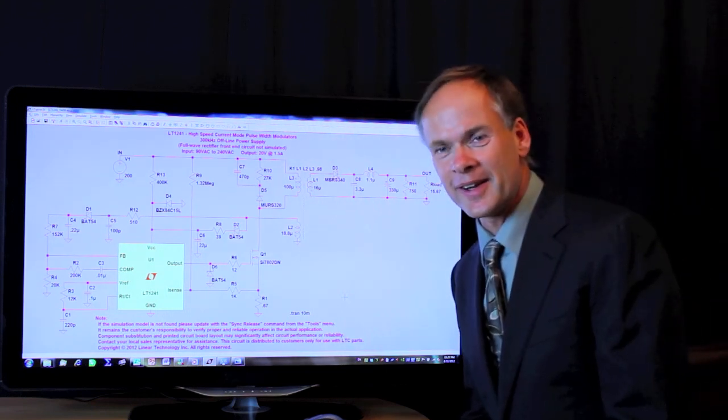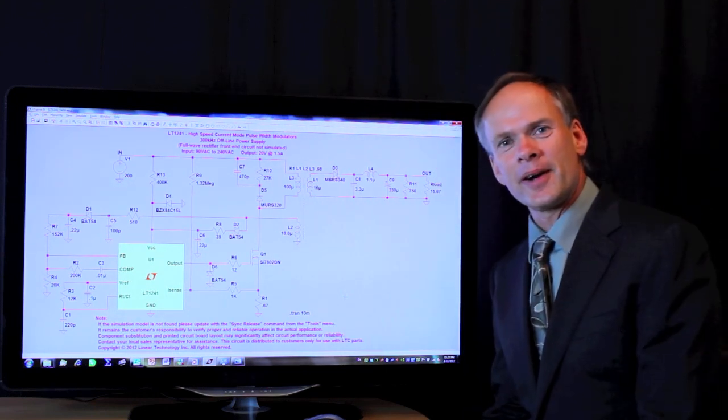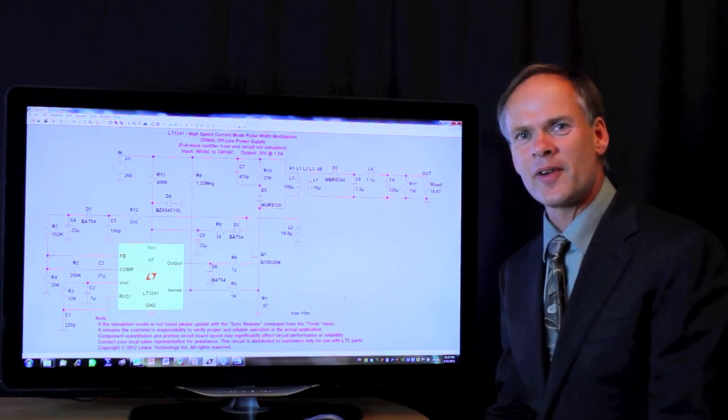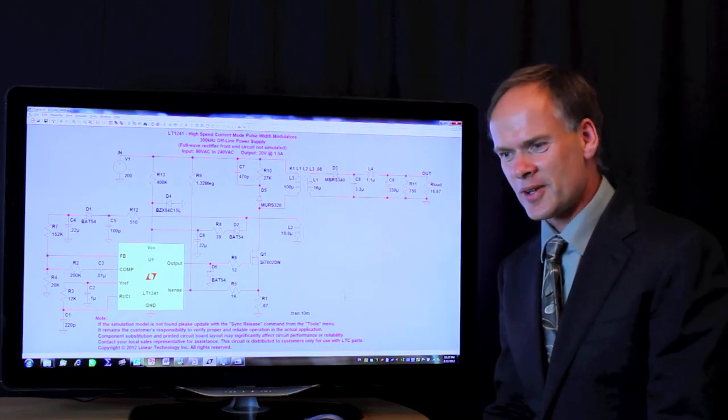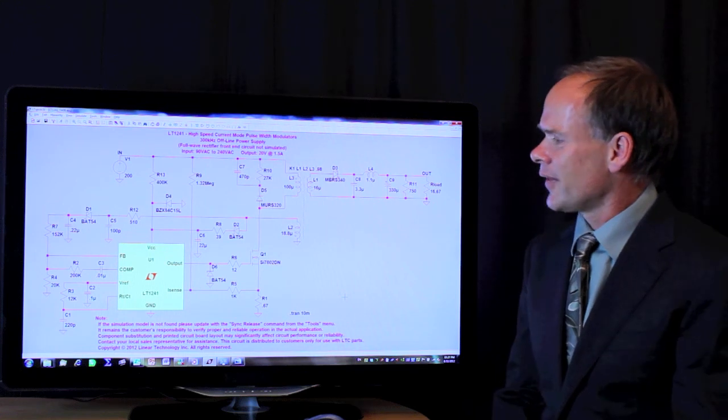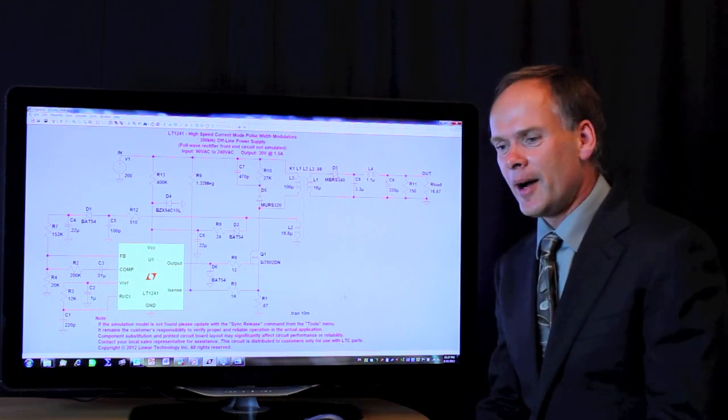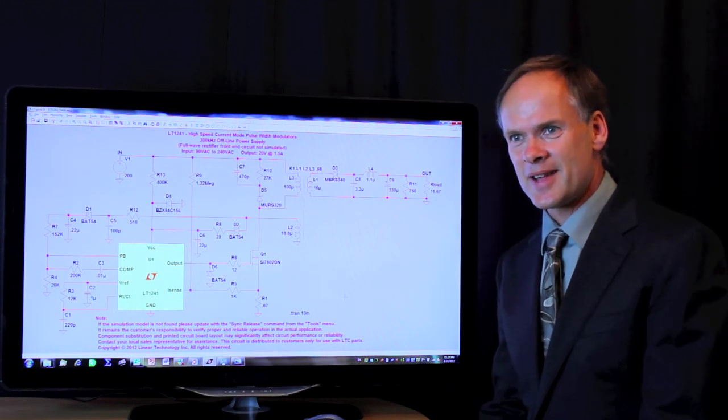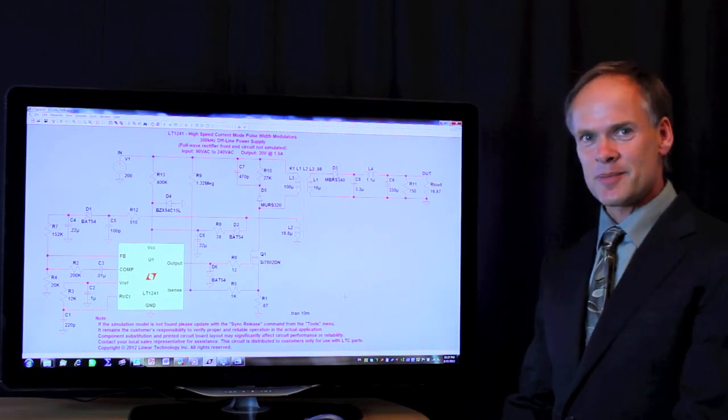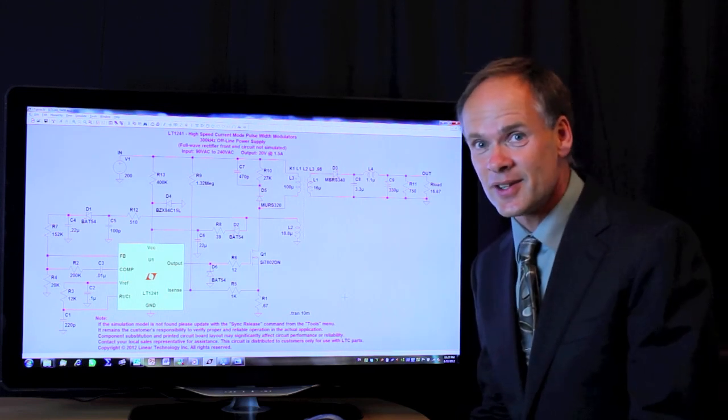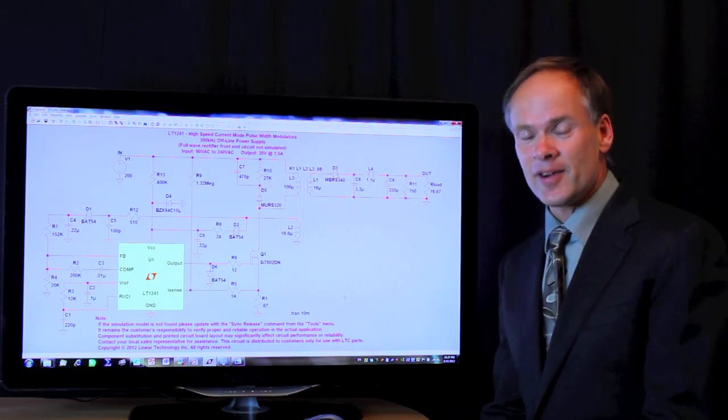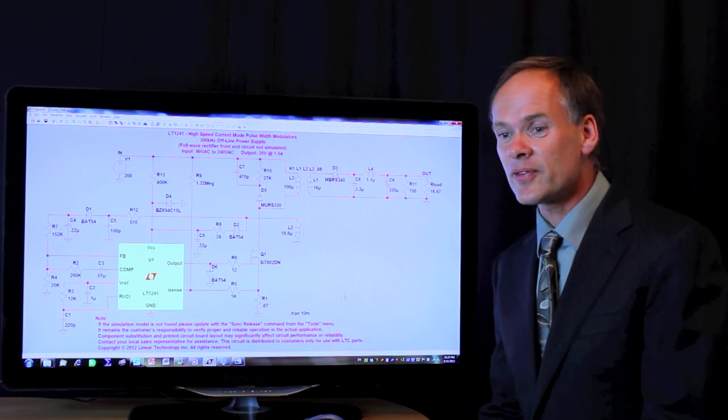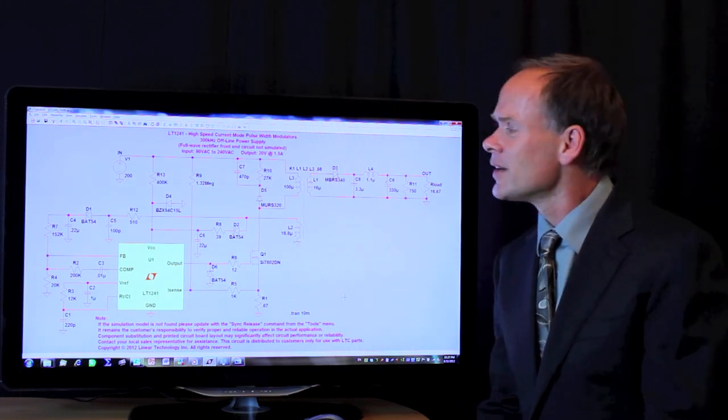My name is Ray Ridley and in this program I'm going to compare the simulation capabilities of Power456 with those of Spice. There are many versions of Spice available on the market and probably the most popular these days is LTSpice. Everybody loves LTSpice because it's fairly easy to use, it really works quite well, and best of all, it's free.